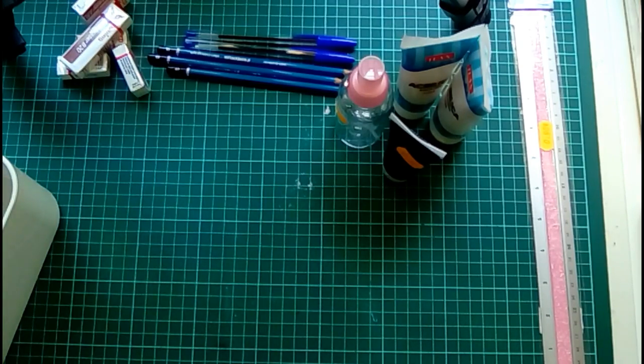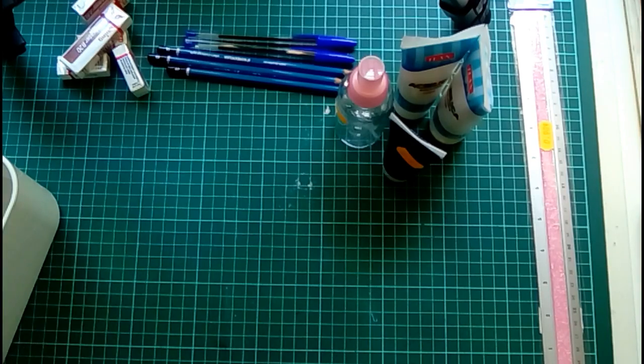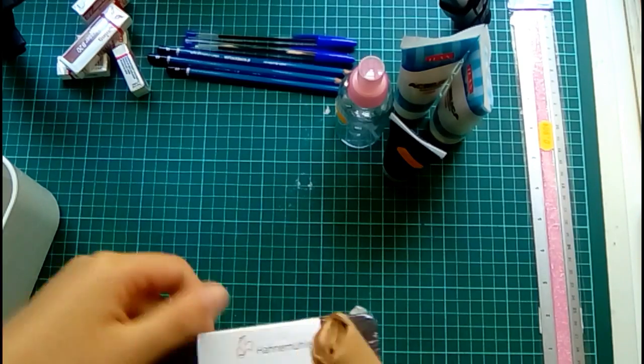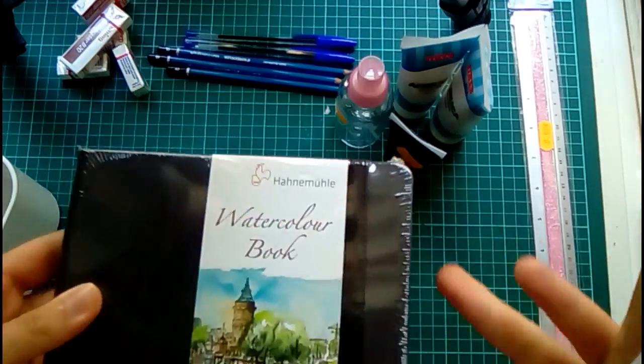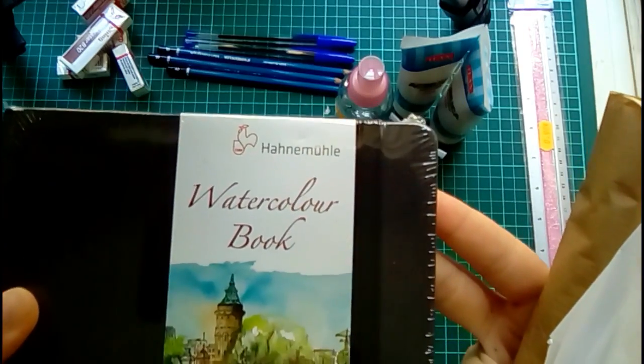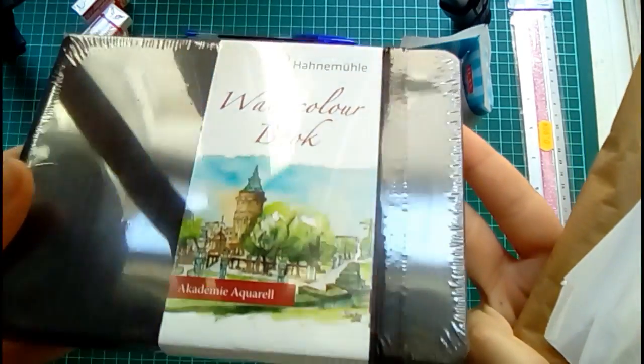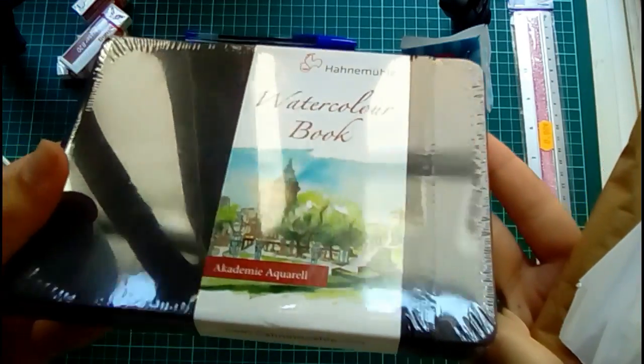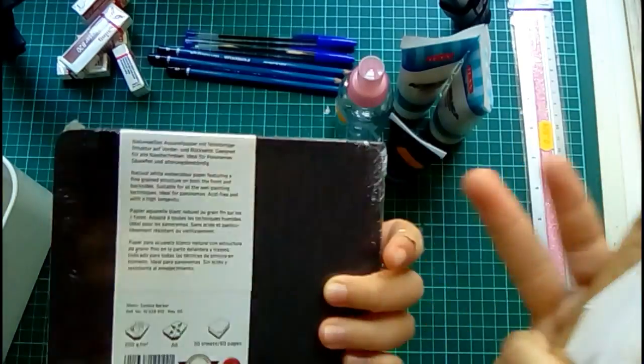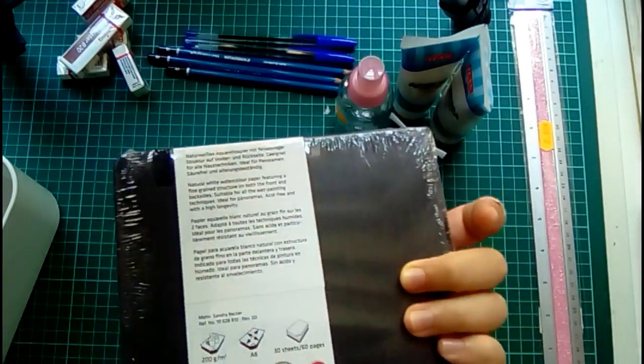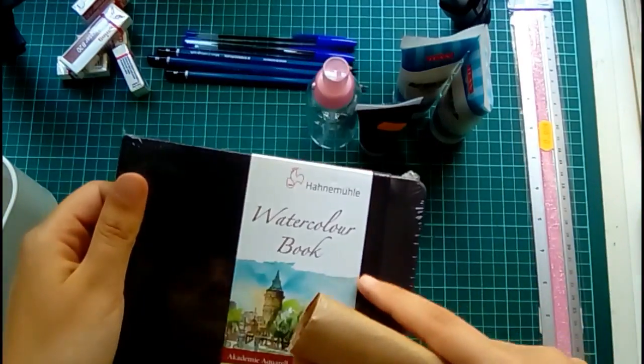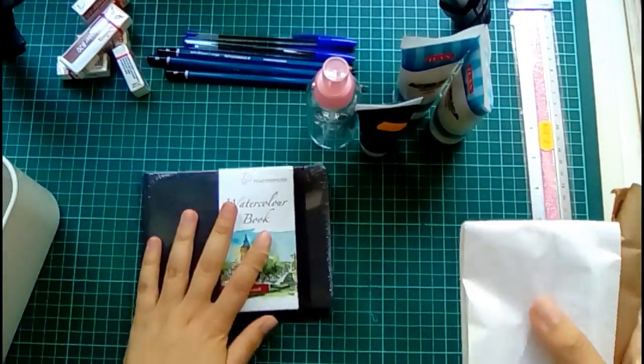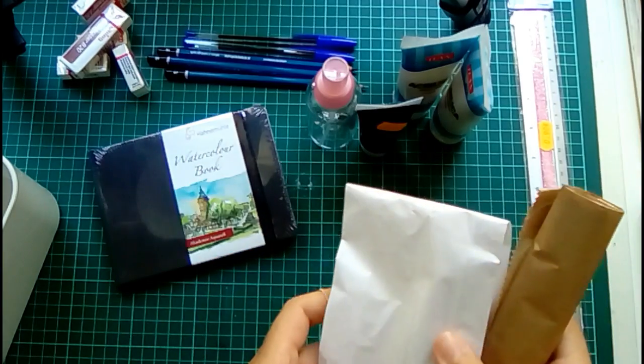So now the fun part. I went to the art supply store and I bought this Hahnemühle watercolor book, and I think it is super nice. It has this rubber band and I can't wait to open it.